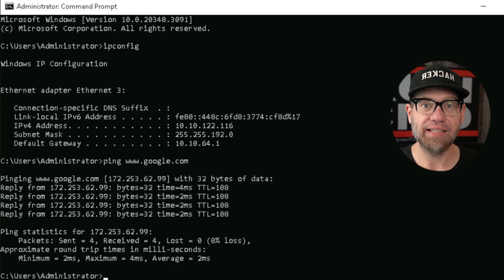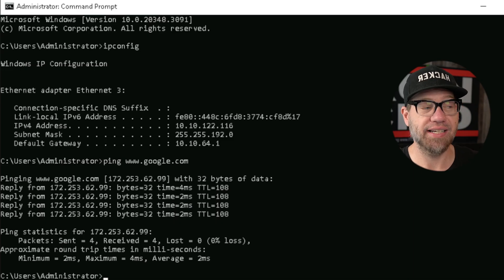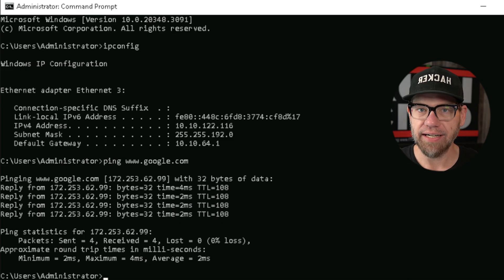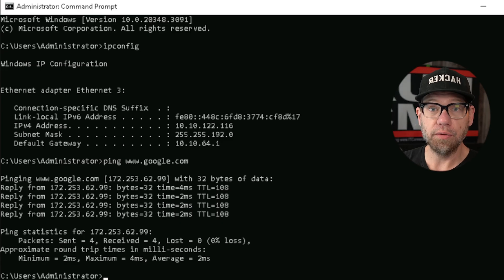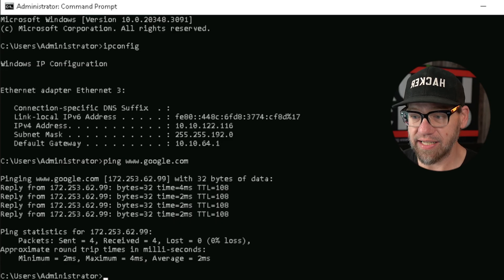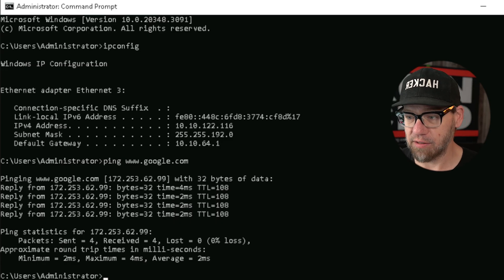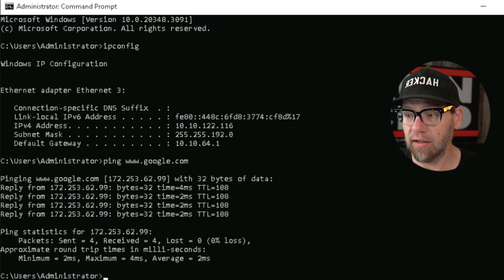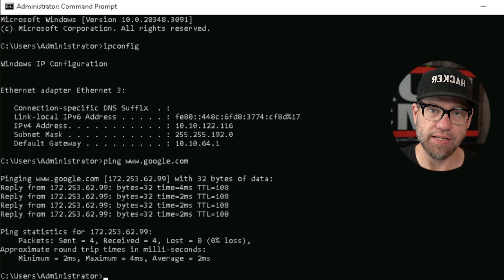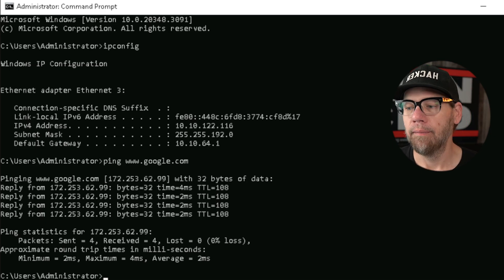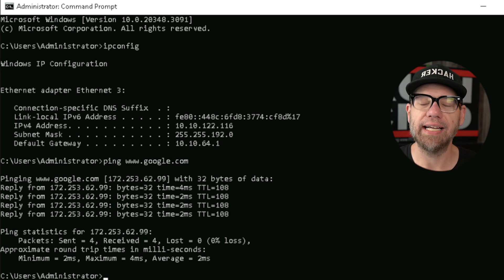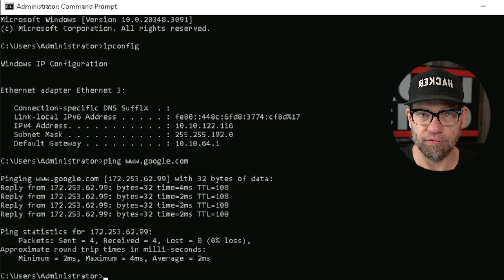That IP address is allowing us to ping — allowing us to say, hey, hello, are you there? Can you hear me? Are you active? Can you respond back? And Google is doing that. So we get this reply from that address: bytes 32, time in milliseconds, and TTL is 108 — that's time to live. The milliseconds is how long it's taking to send that information back and forth.